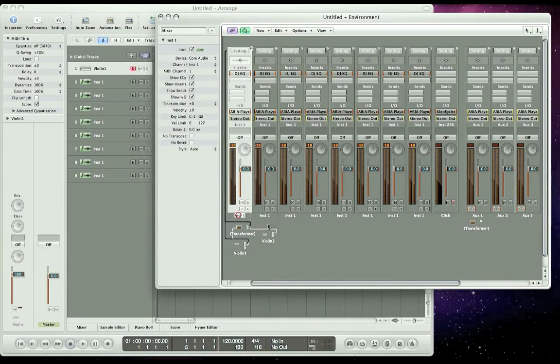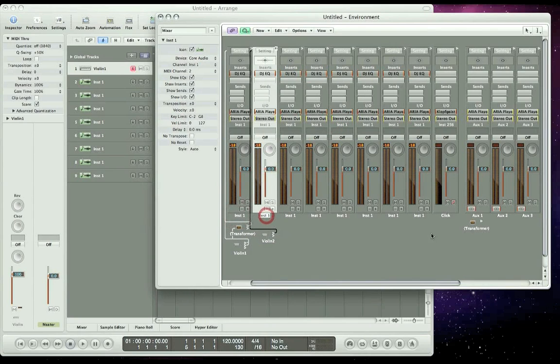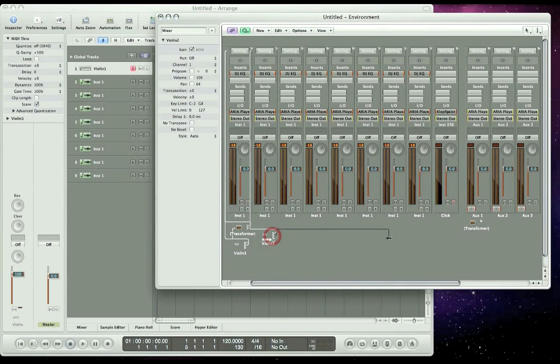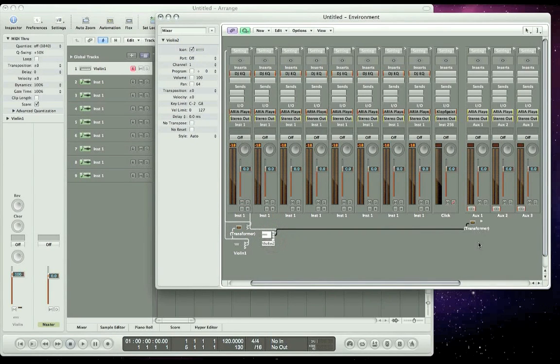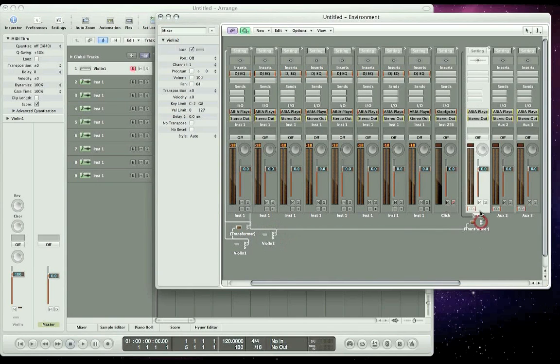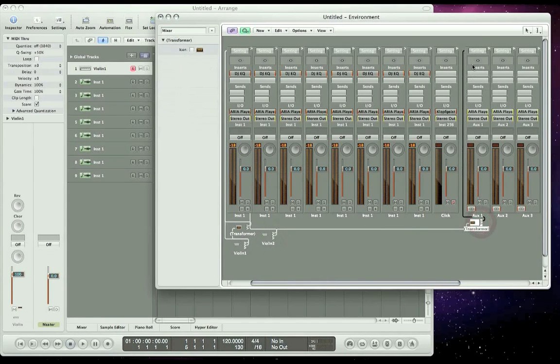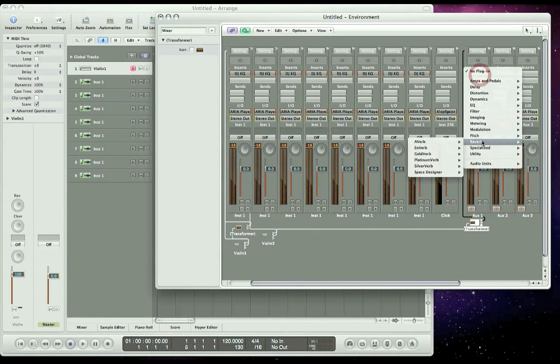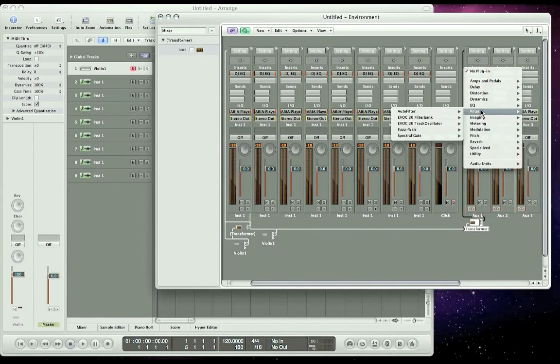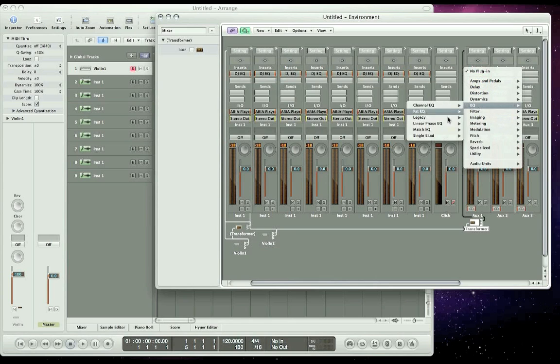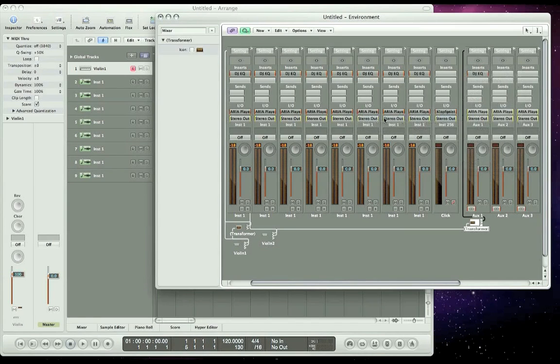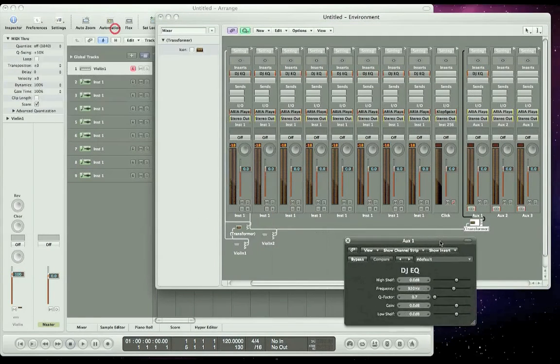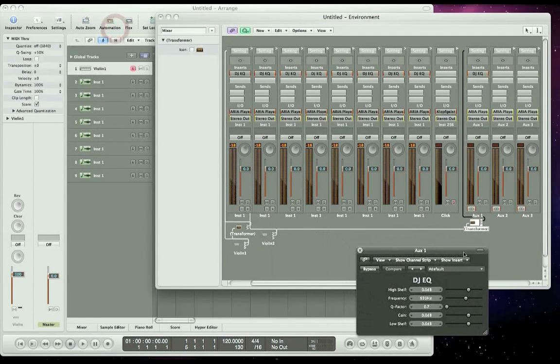And we want to remove the channel. Then we want to go back to the Violin 1 instrument object and route the second output and connect that to the transformer, but connect the transformer to AUGS1. And we go up here and let's add an instance of DJ EQ.